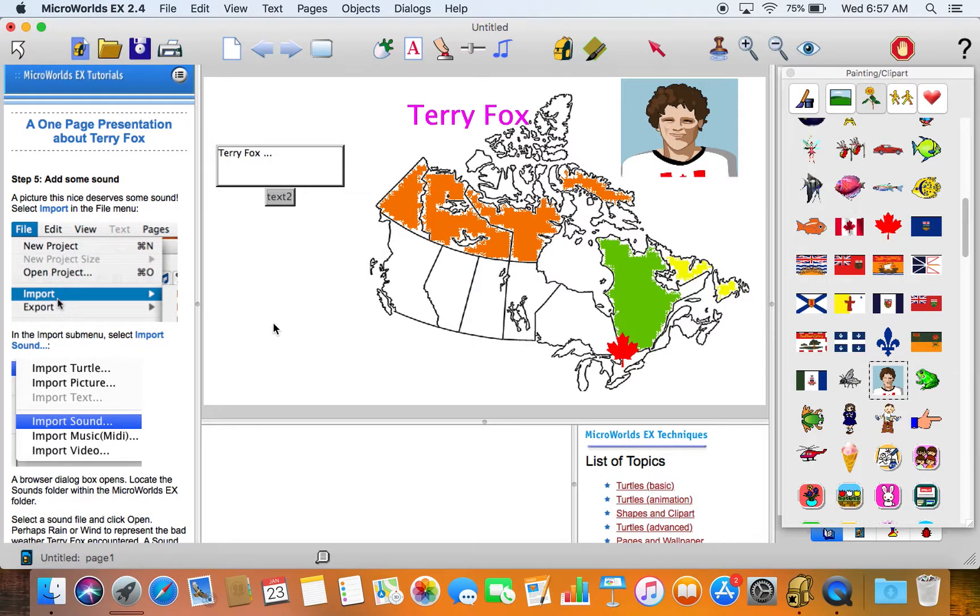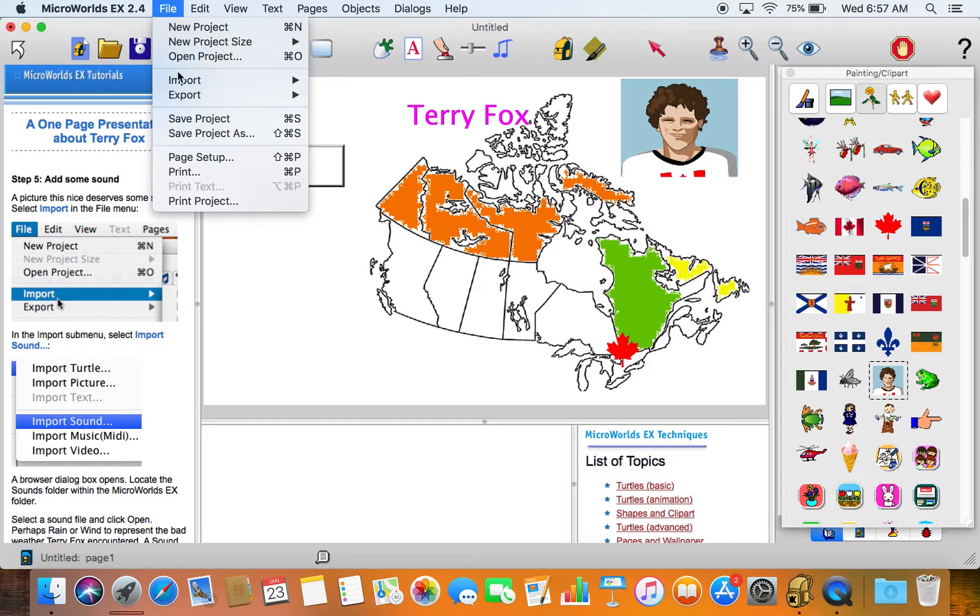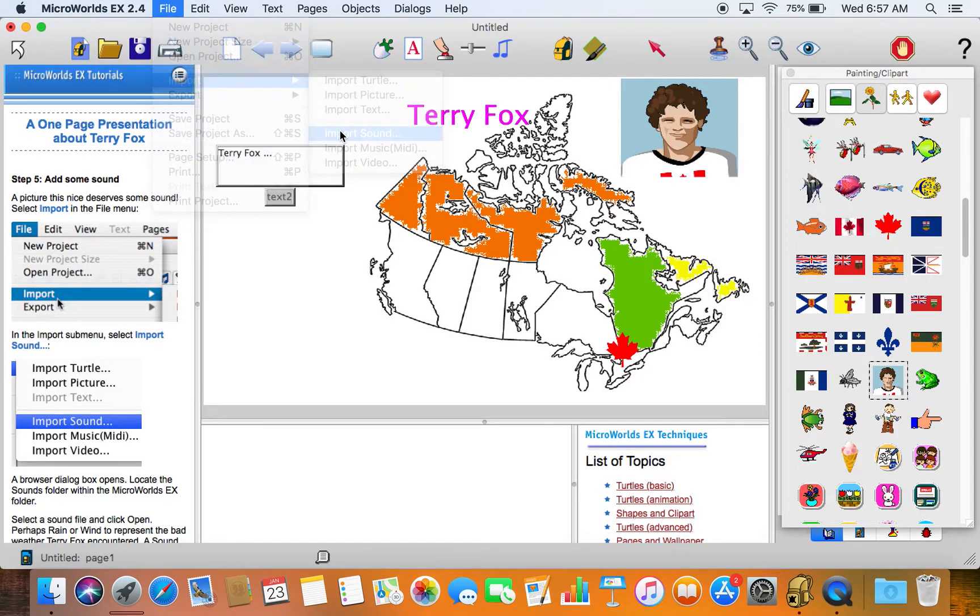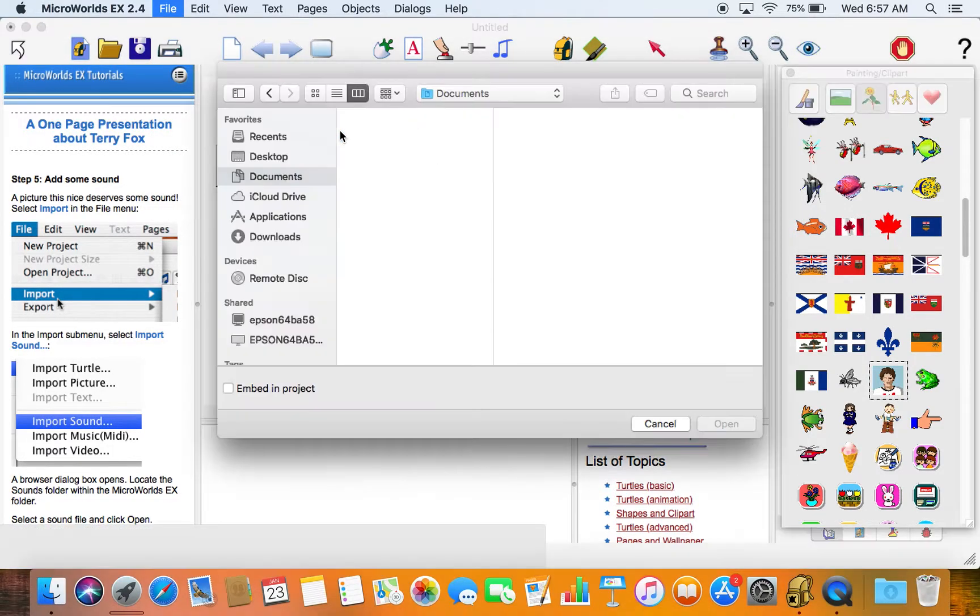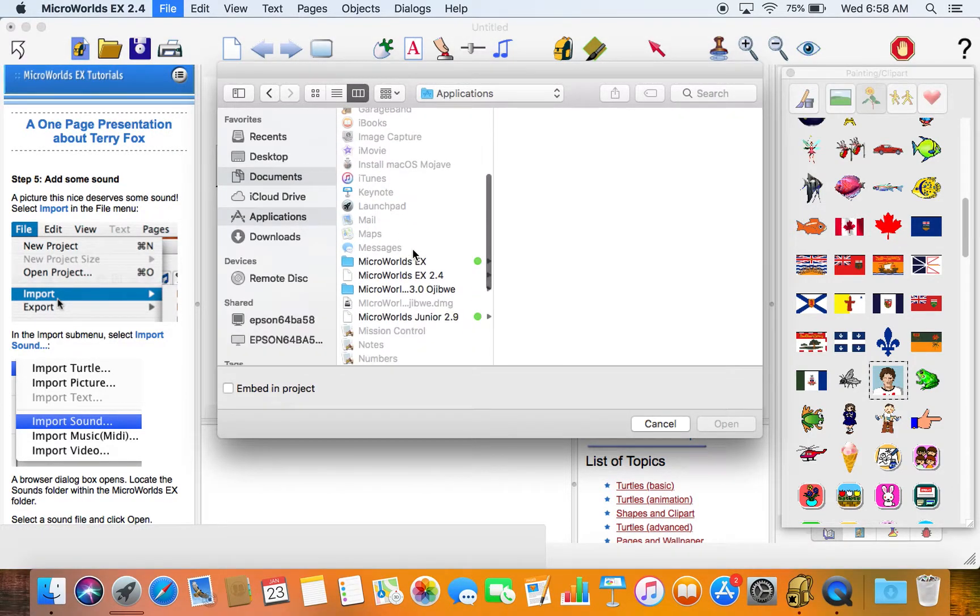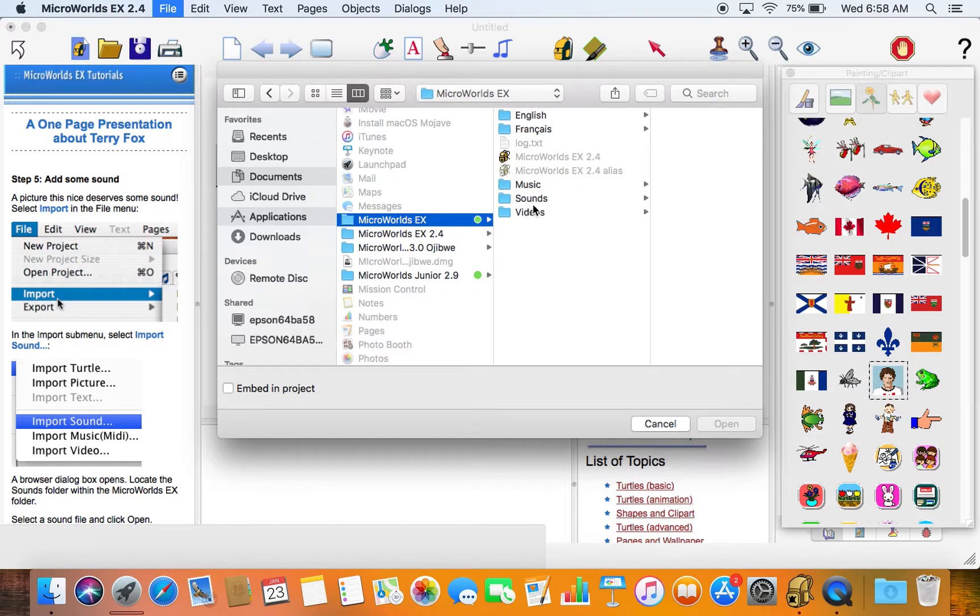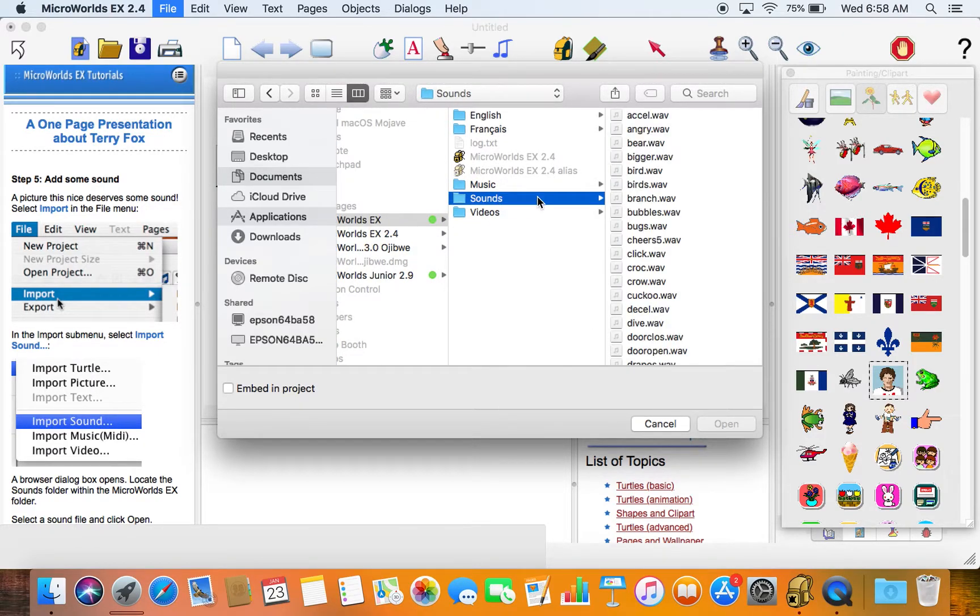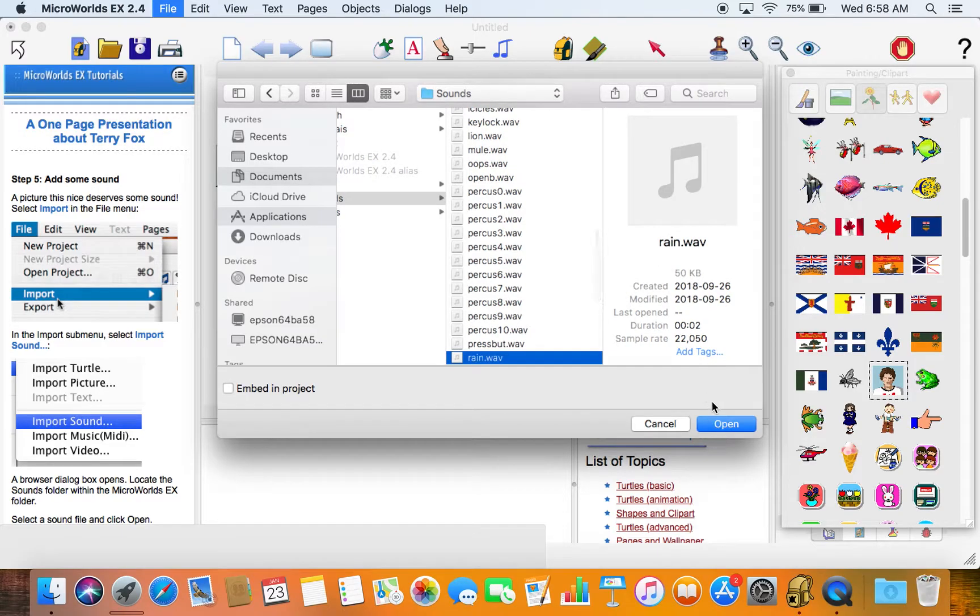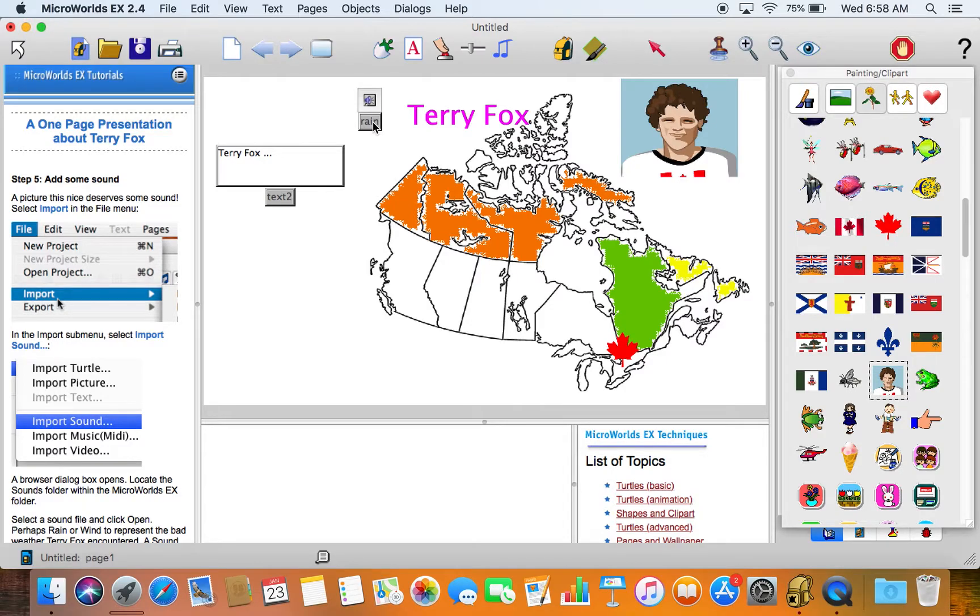You can record sounds or you can import sounds. For example, you could import one of the existing sounds from the computer, from the application. So you just go to the MicroWorlds EX application, go into sounds, and maybe choose rain. Maybe you want to indicate some of the challenging weather that Terry had to go through.